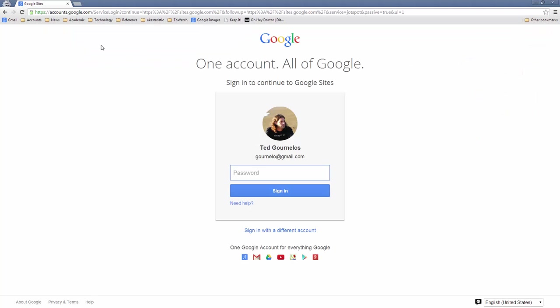Typing that in will bring you to your account. If you're already signed into any Google Apps — Drive, Gmail, YouTube — it'll go ahead and sign you in. Otherwise, you should go ahead and sign in yourself.